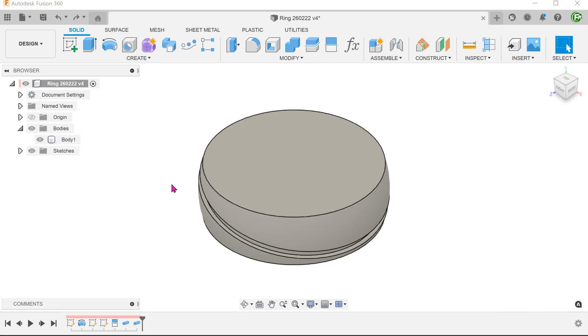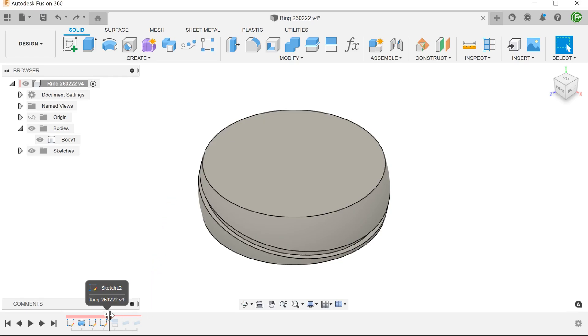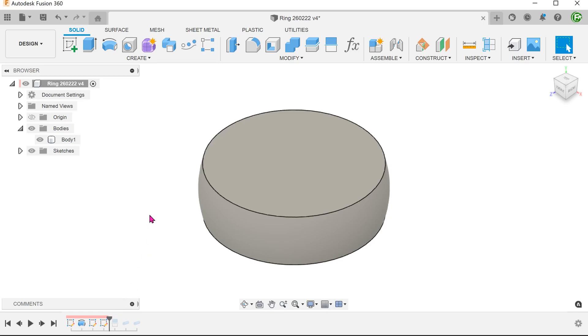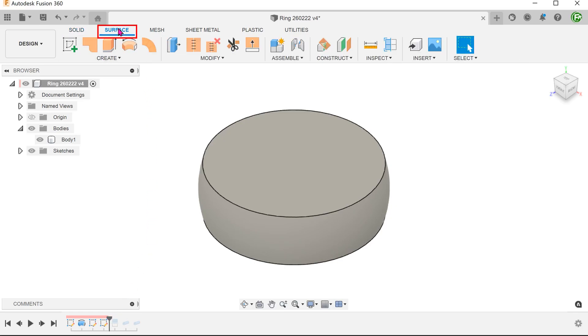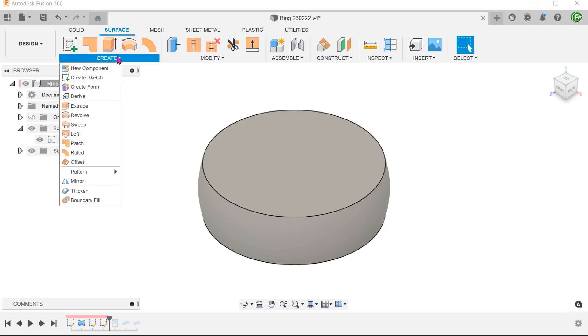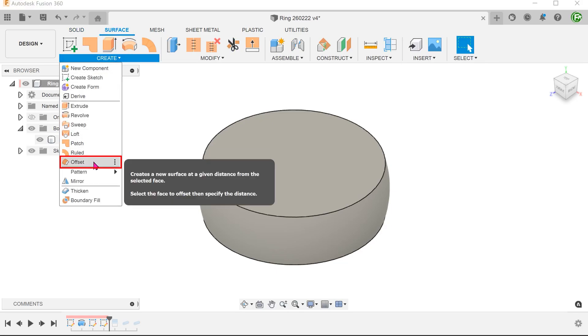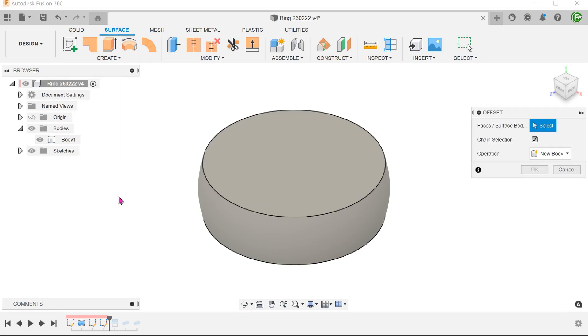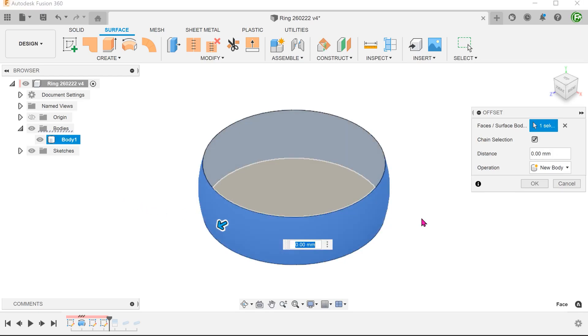We shall keep the pipe command as it is. Roll the timeline back to the point before the split face. Activate the surface tab. Go to Create, Offset. Select this face of the ring and adjust the offset.